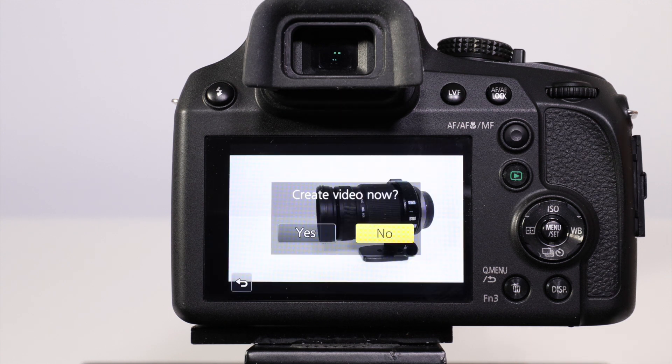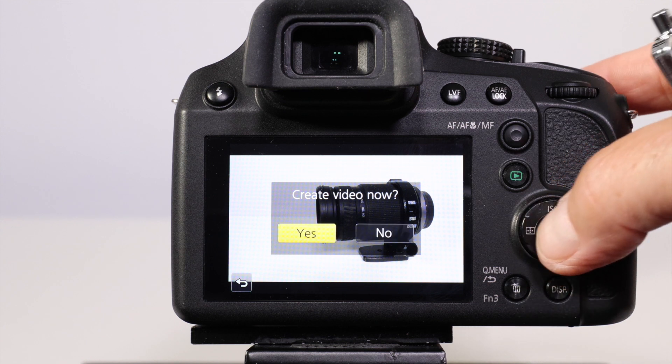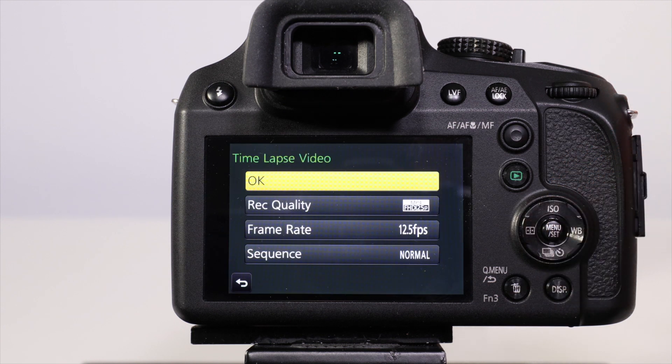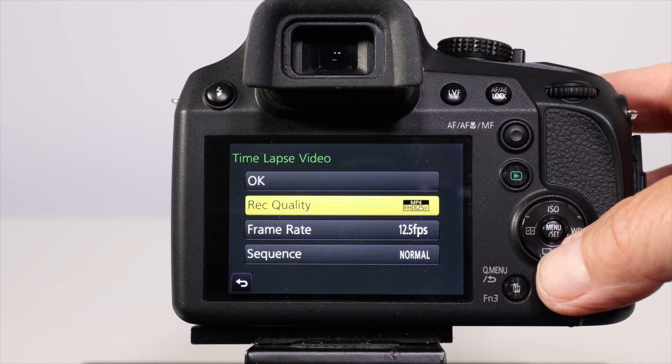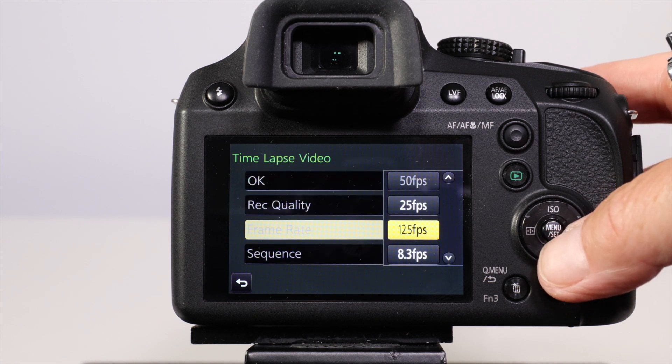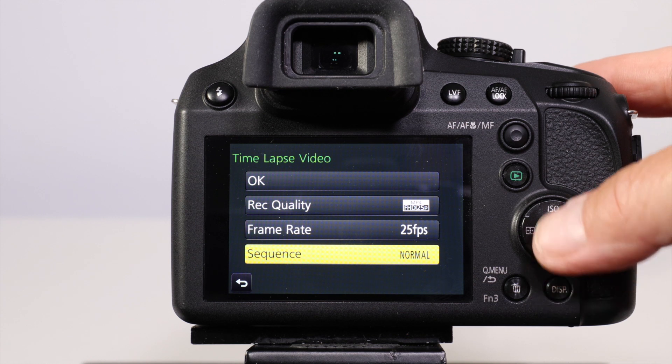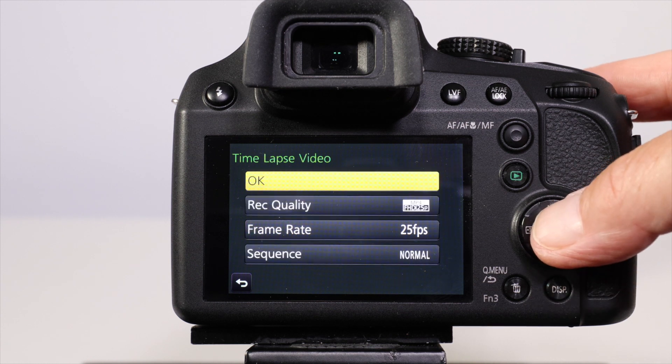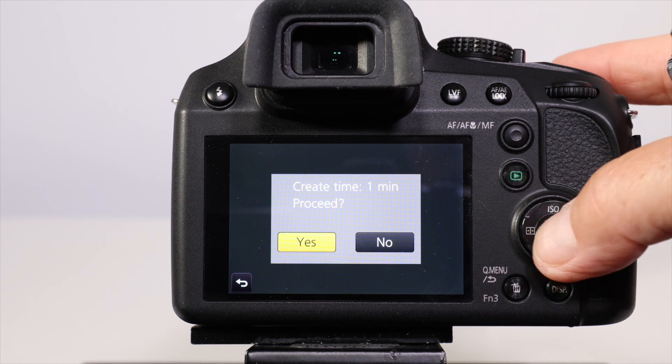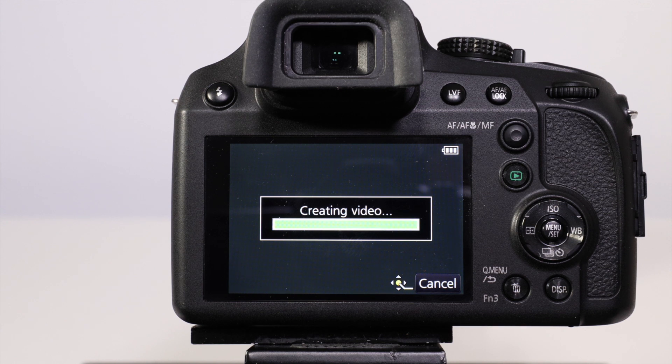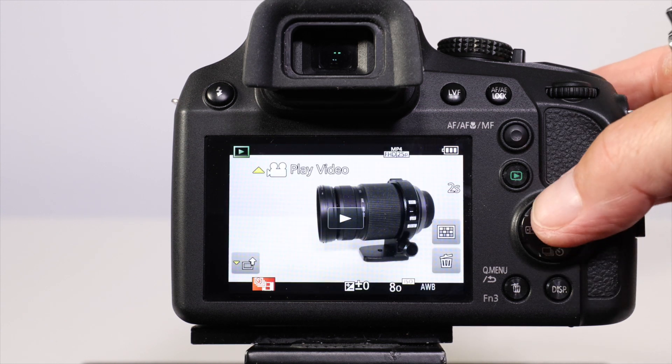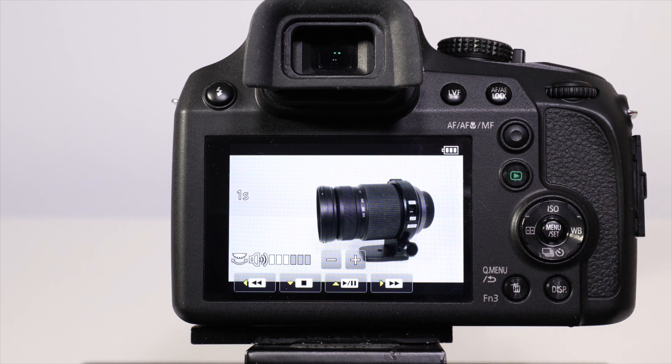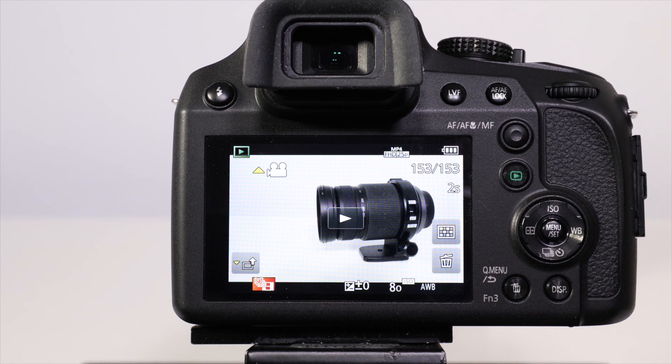At the end of the sequence the video will stop and ask if you want to create the video. Just like the stop-motion animation, it'll ask you for the record quality, the frame rate, and the sequence normal or reverse. When you've done that, press OK. It tells you how long it's going to take to create that video. As before, you can replay the video by pressing the up arrow key.